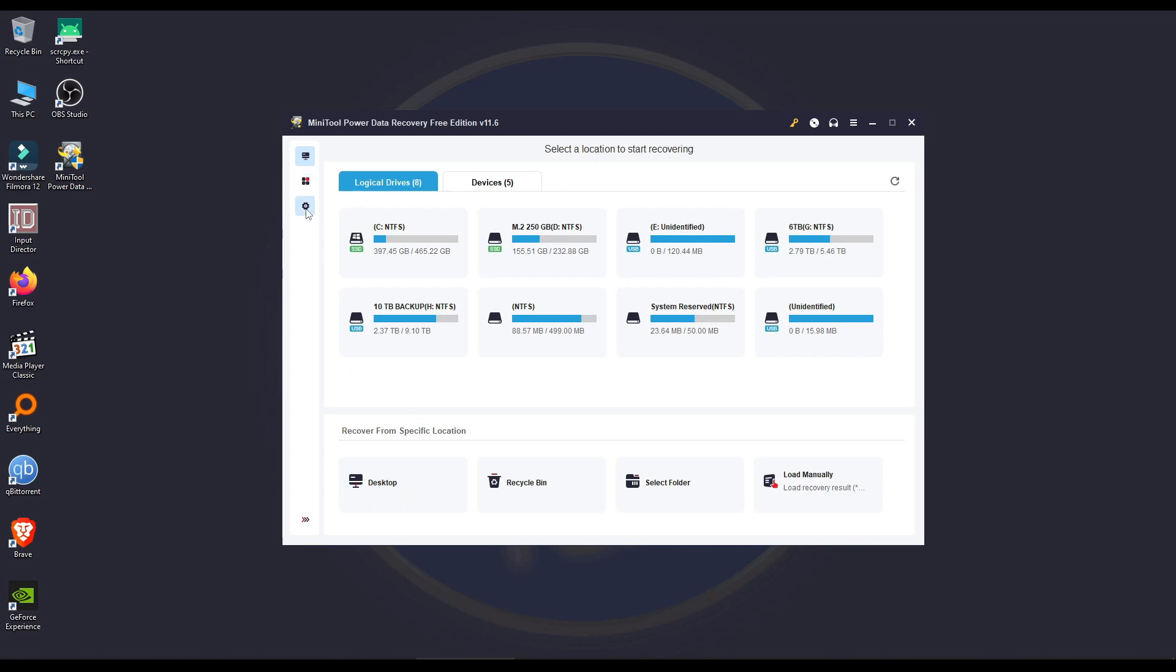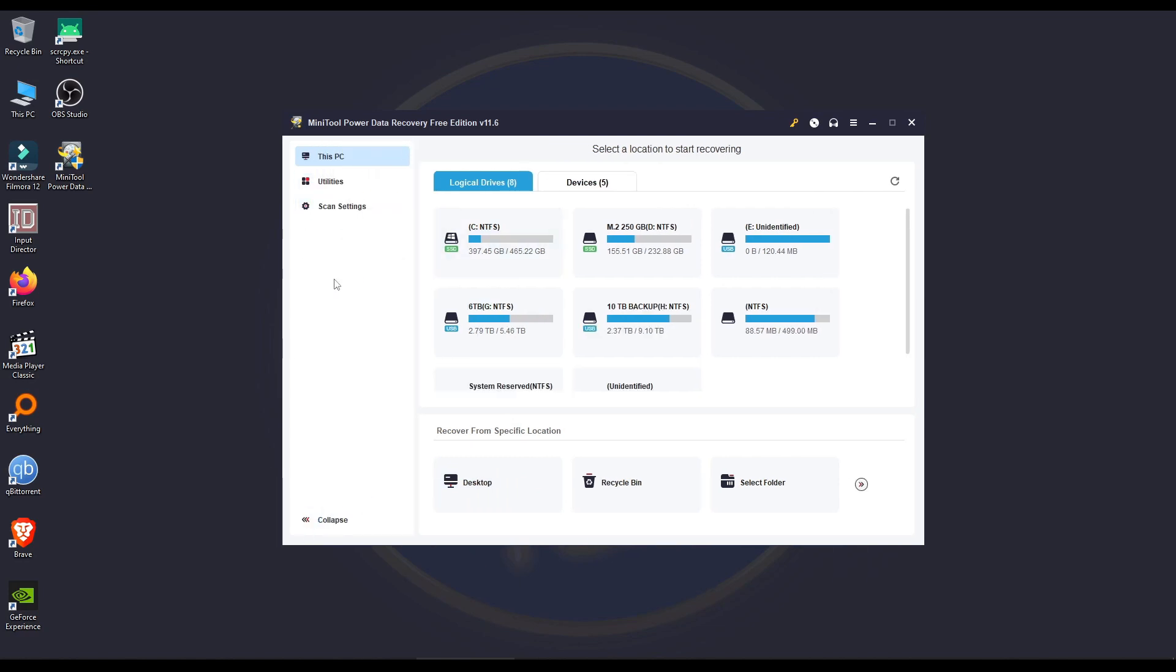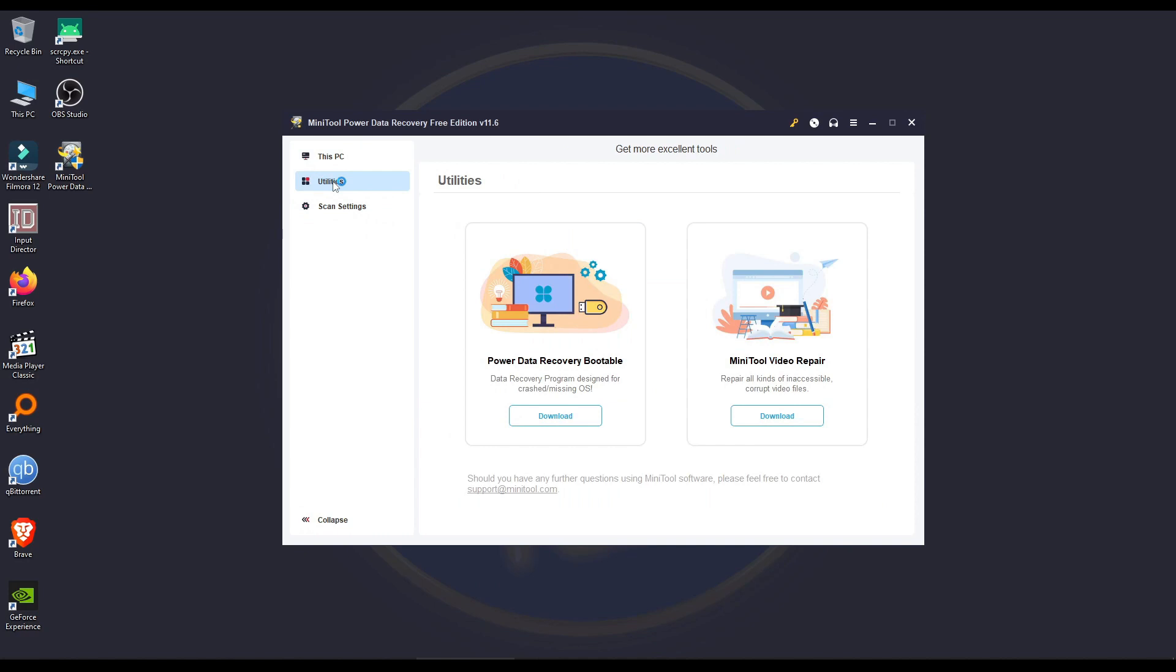And other options here, if you click, you have the scan settings, you have utilities. If you want to download extras, that's PowerData recovery bootable, so you can make it in a bootable USB, and you can recover from a crashed or missing operating system that you don't want to just format everything, but you want to try to recover it. That is possible.